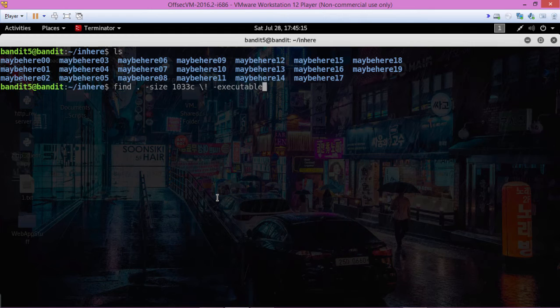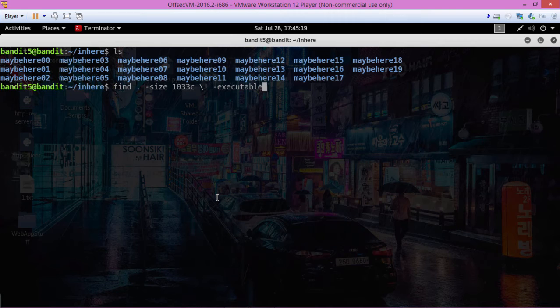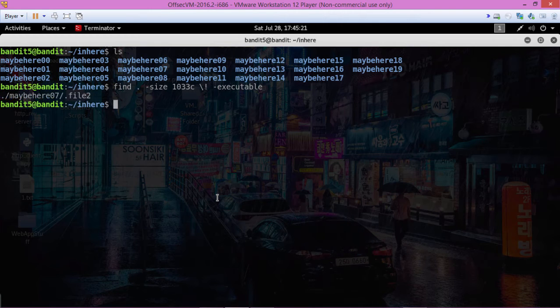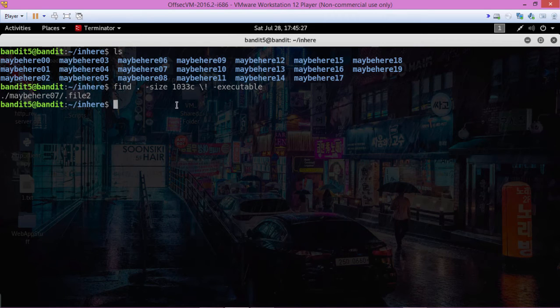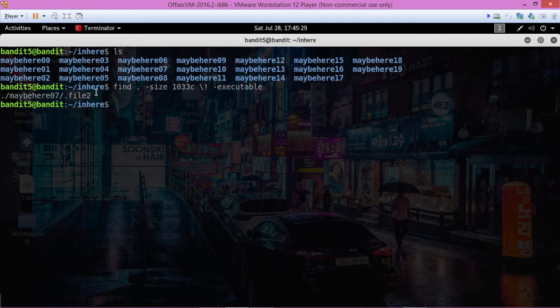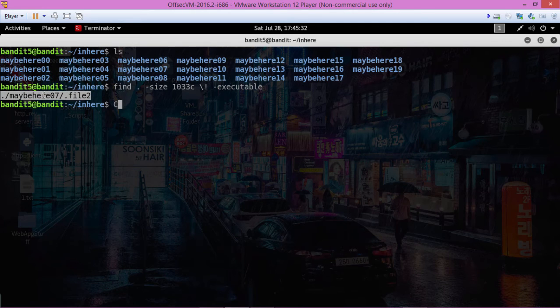And then the last one is human readable. Let's try this first, let's see what we got. Okay, so that's telling us that that might be our file right there. So let's see if we can cat that, see what we get.